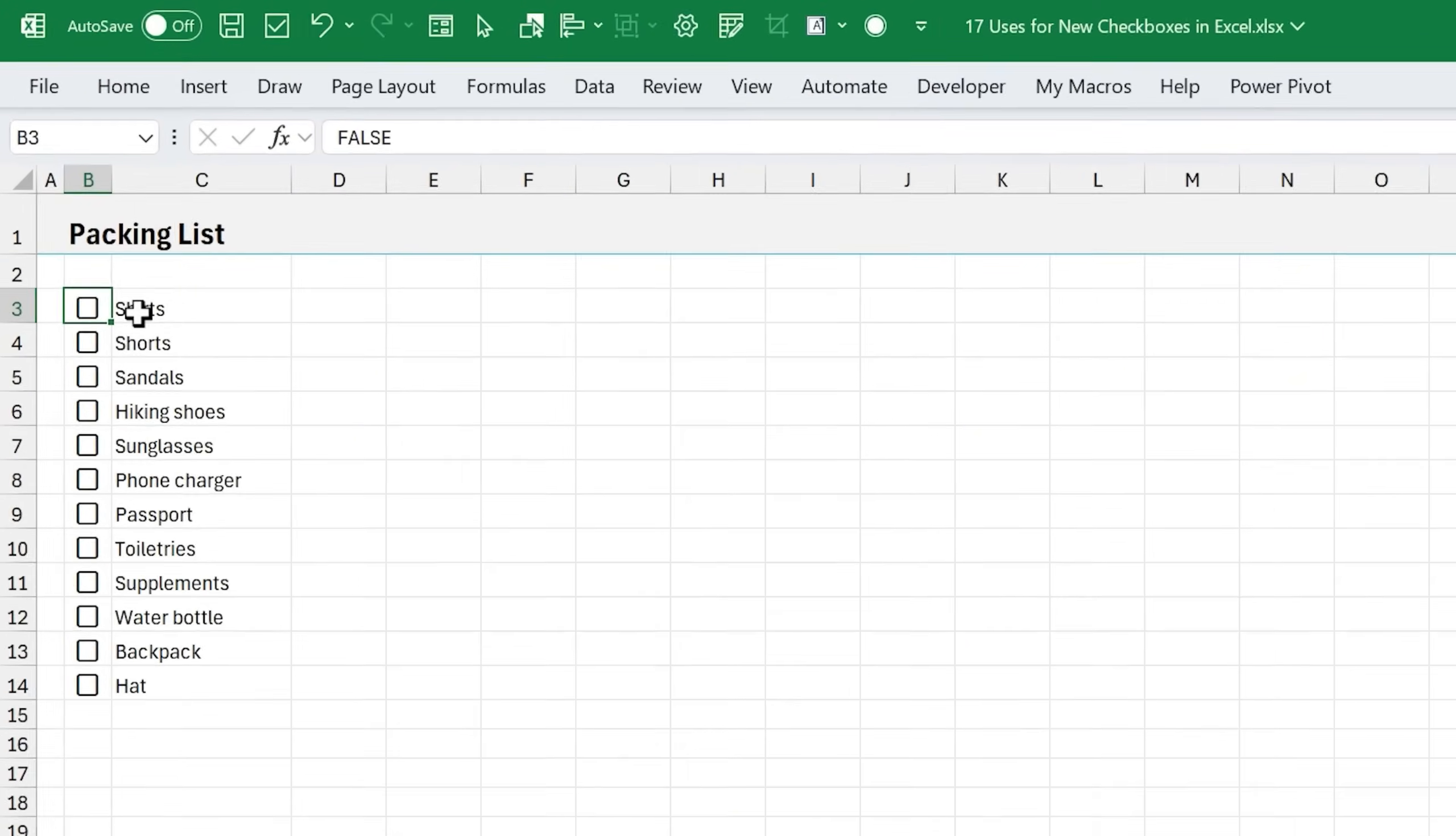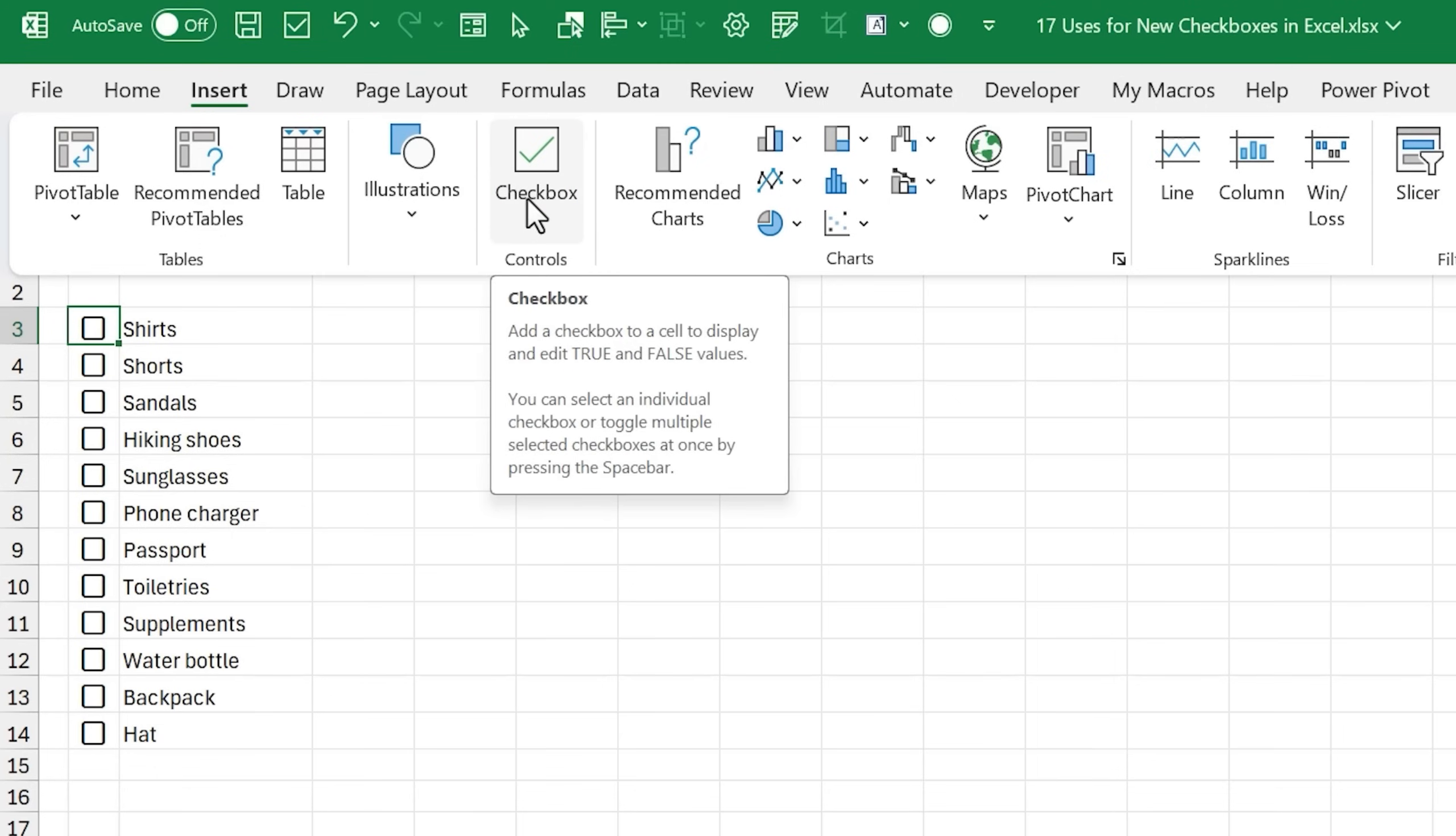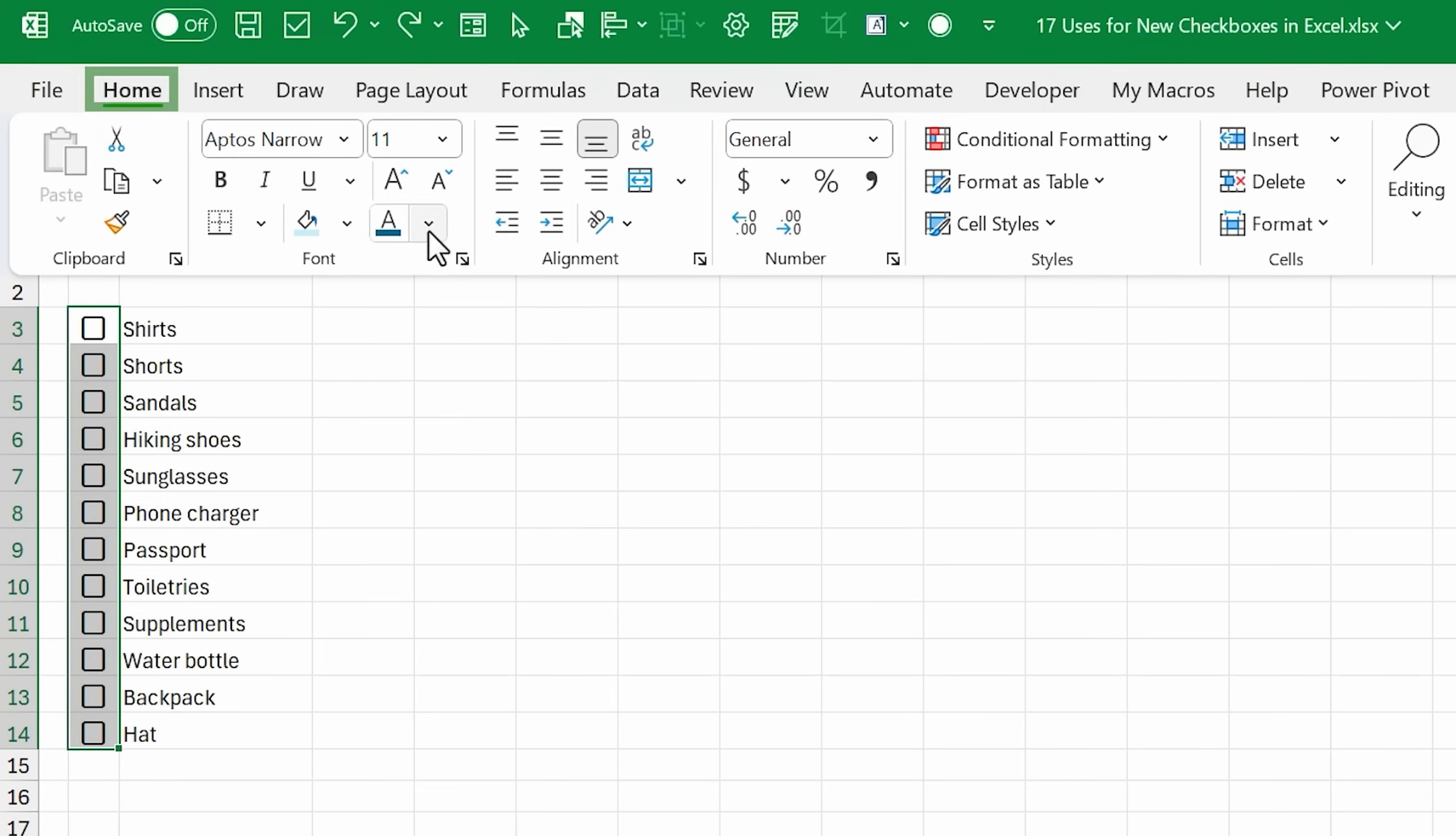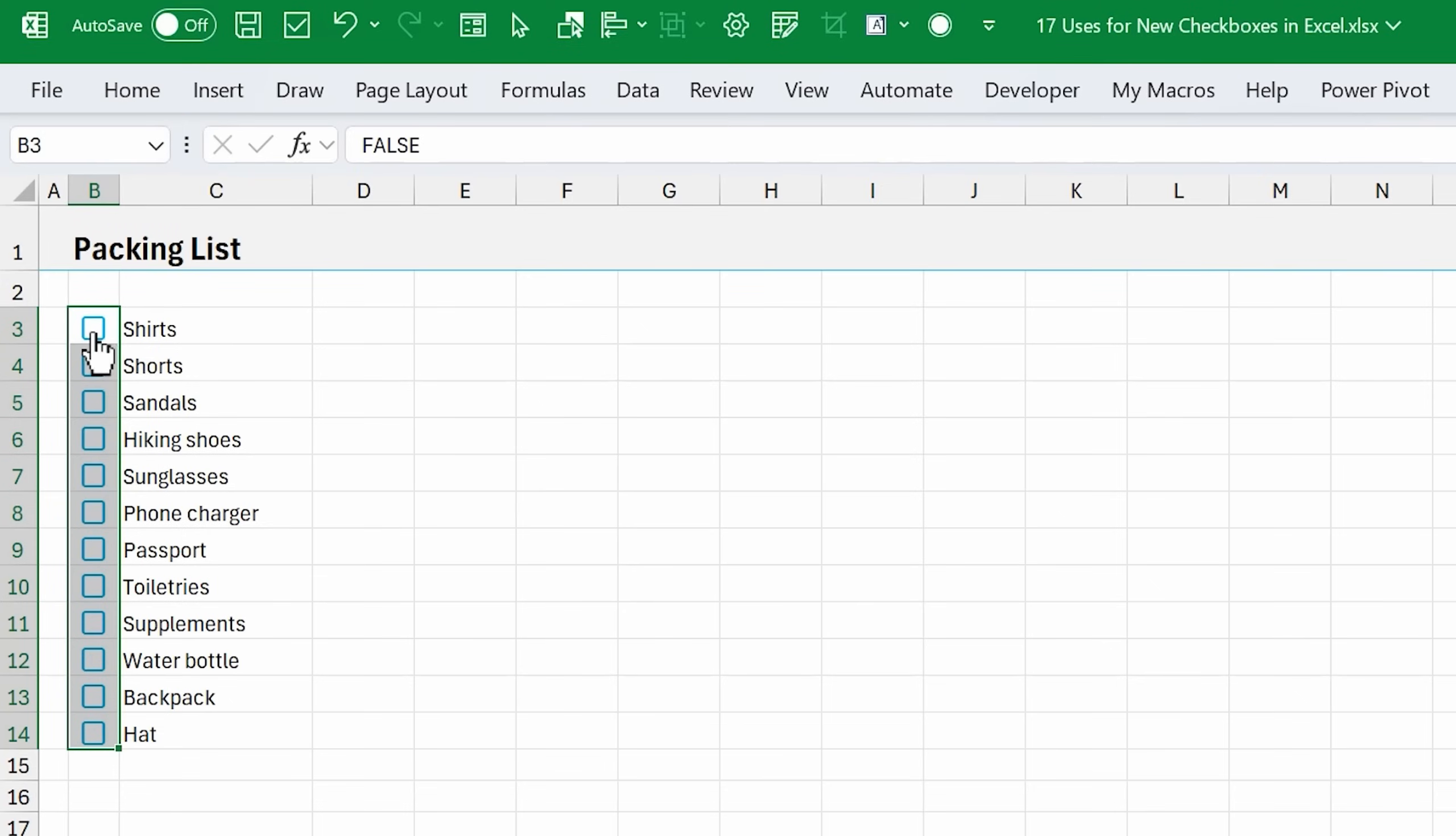I'll talk more about the availability of these new checkboxes at the end of the video. If you're not seeing the checkbox button yet, it's probably because it's not yet released to your version of Excel. We can also change the color of the checkboxes by simply changing the font color. We'll do that here on the home tab. Maybe we want a nice blue color. As we check the checkbox, it will also fill with that same color.